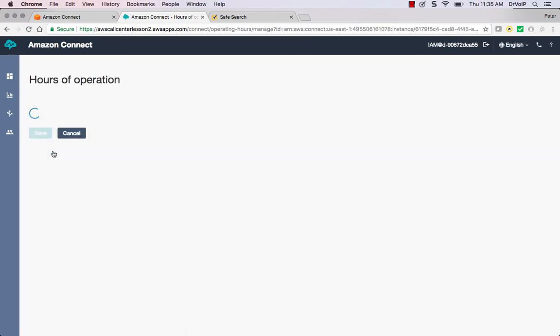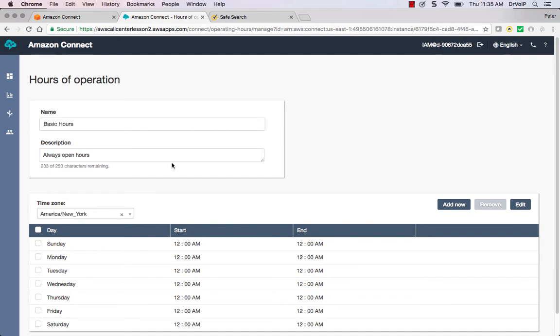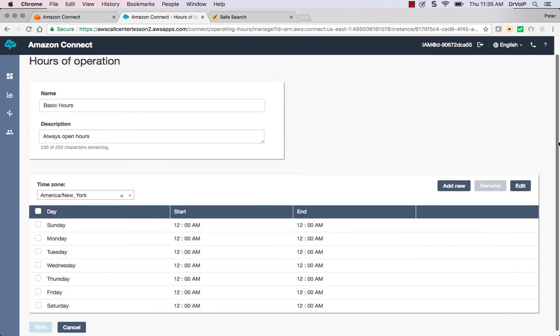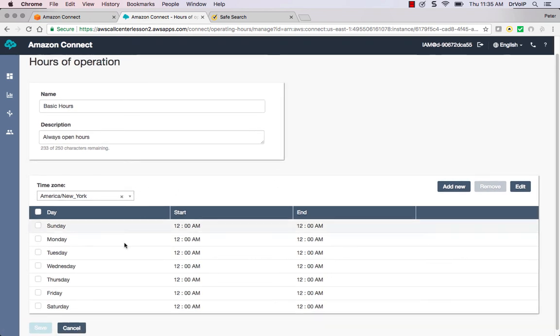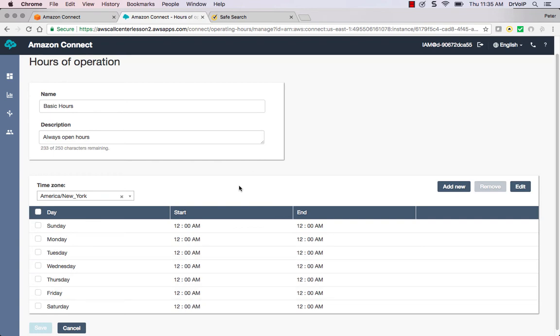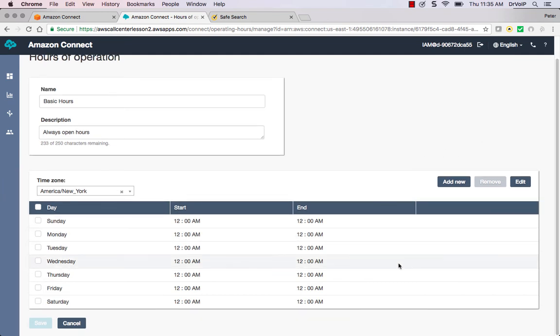And there is a default called Basic Hours. You can go in here and quickly change that. The default is currently set for Eastern Standard Time and it is always open. Now you can go ahead and modify these, create start/stop updates. I'm going to, for purposes of demonstration, just leave this the way it is.